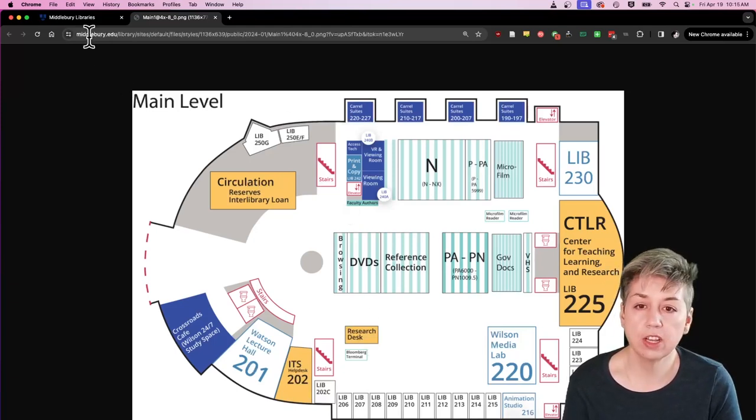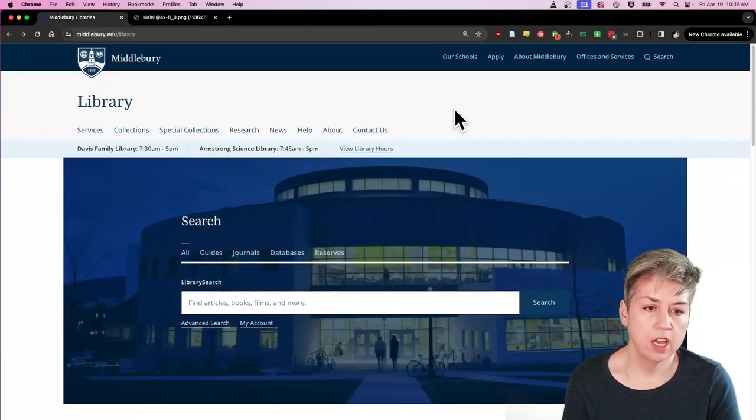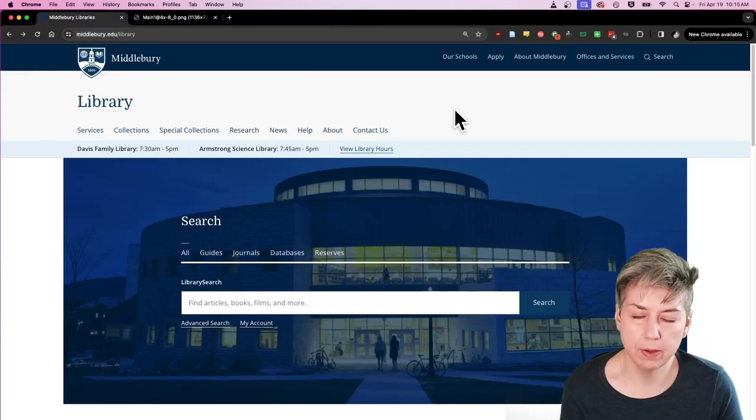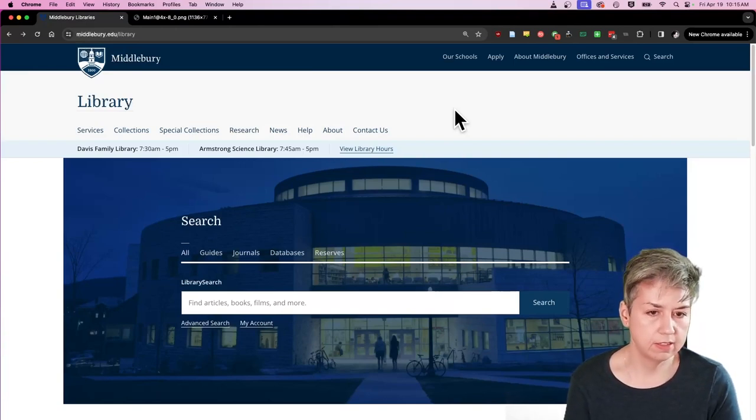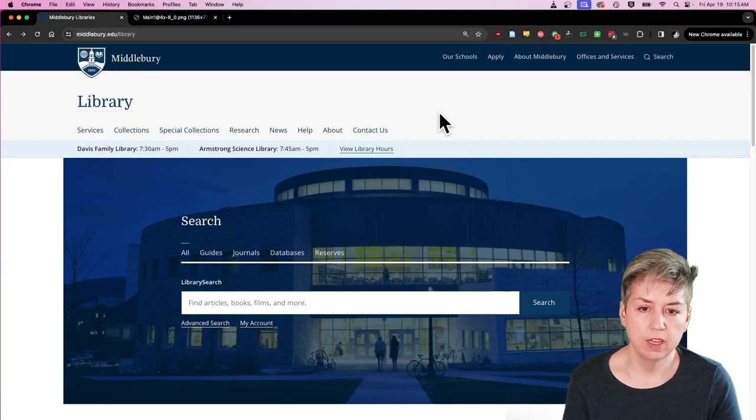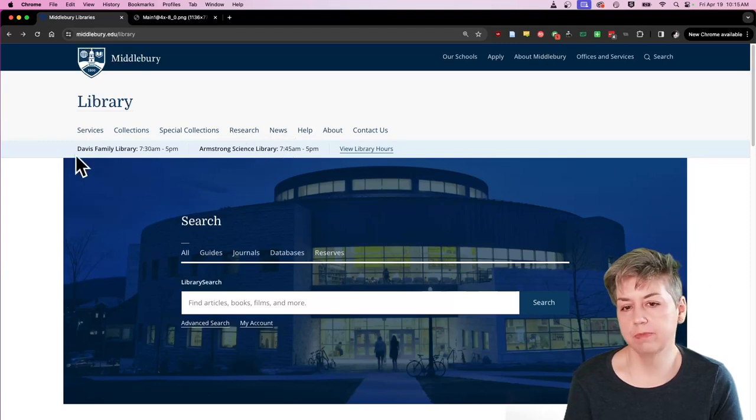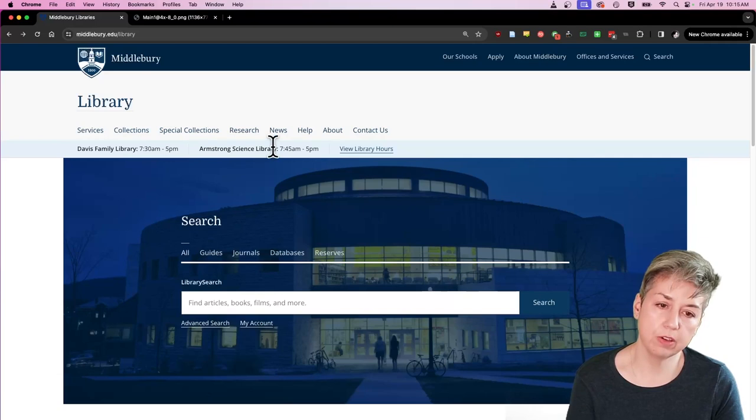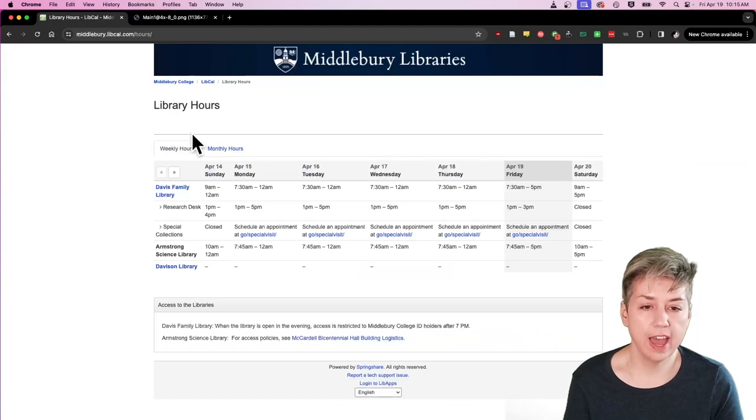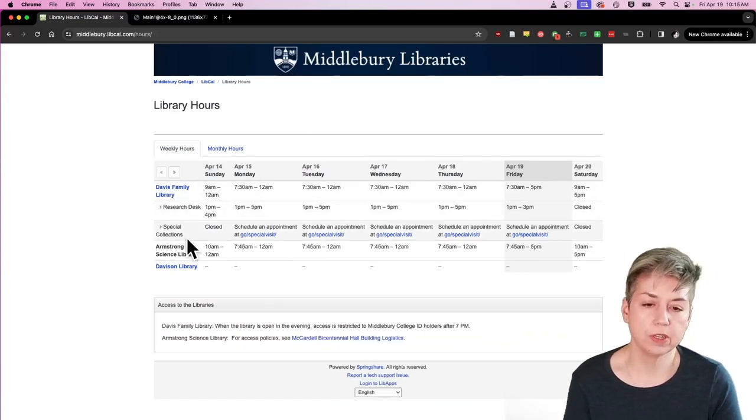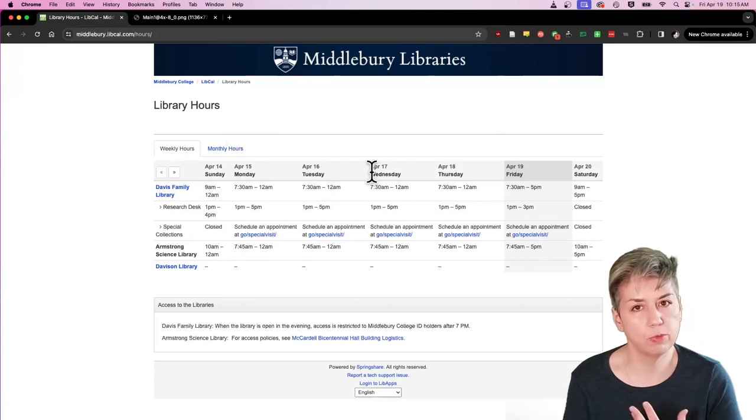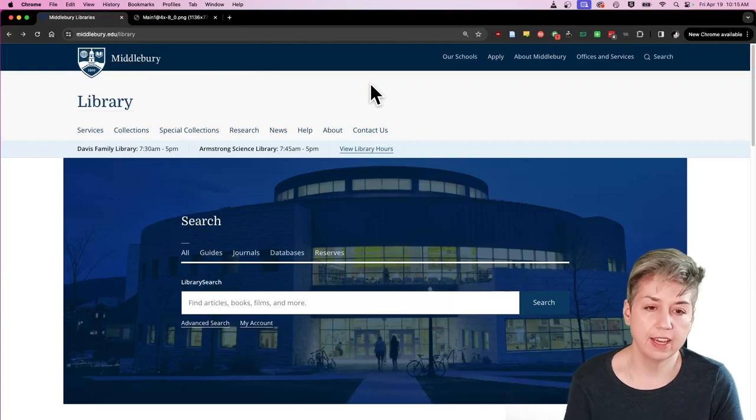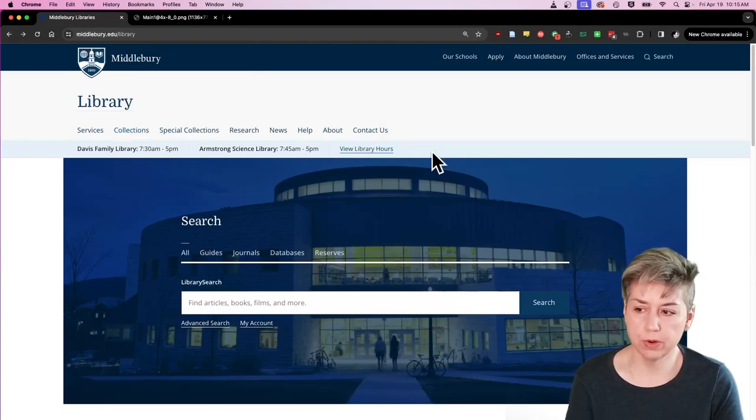Let's talk about the web space a little bit now. Here we have the main library web page. I just want to show you a few things around the web space. Number one, the library hours are always posted right up here across the top. Mainly, you'd be interested in the Davis Family Library hours, although you can also see the Armstrong Science Library hours. If you click this little link, you'll get the research desk hours or special collections hours, that sort of thing. So if you're interested in what time the library opens and closes on a given day, you can always find that information right through here.